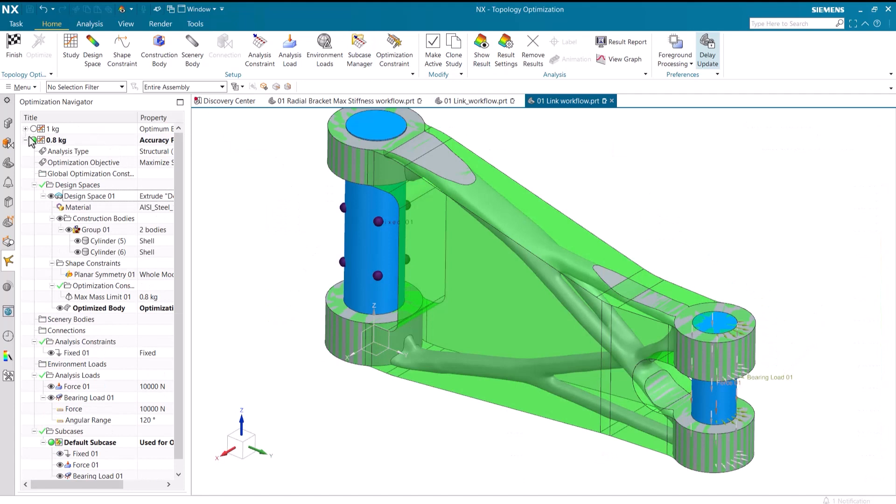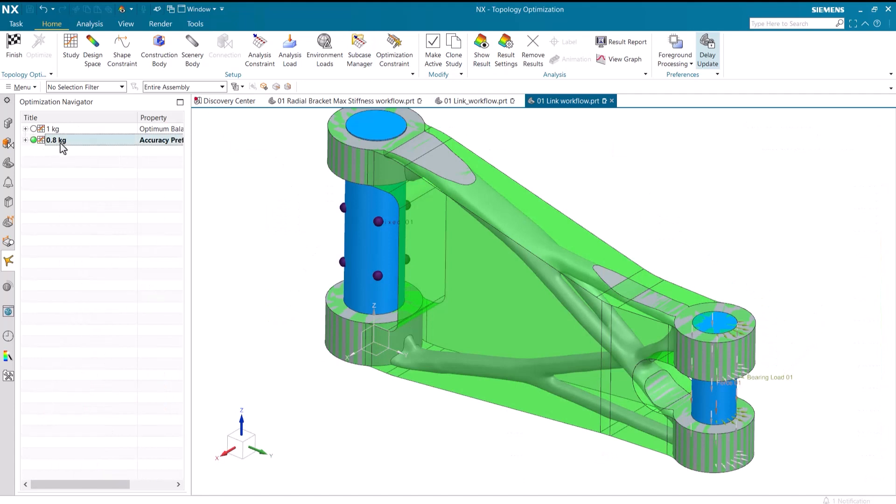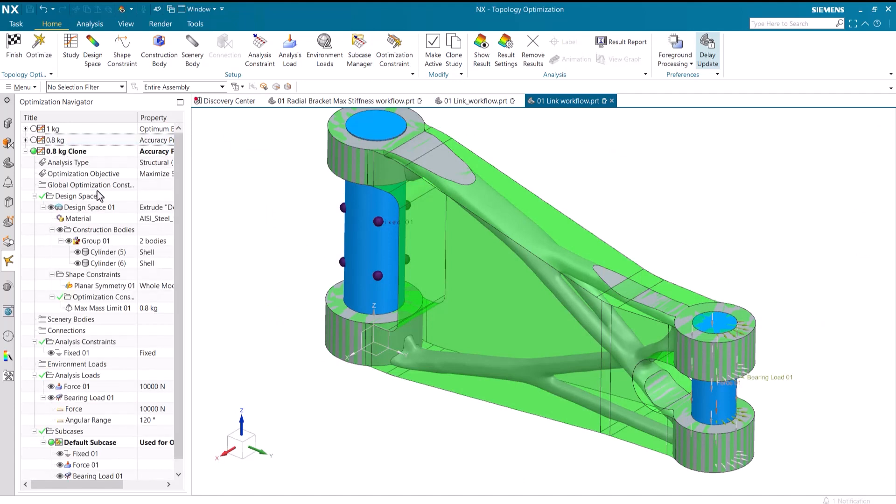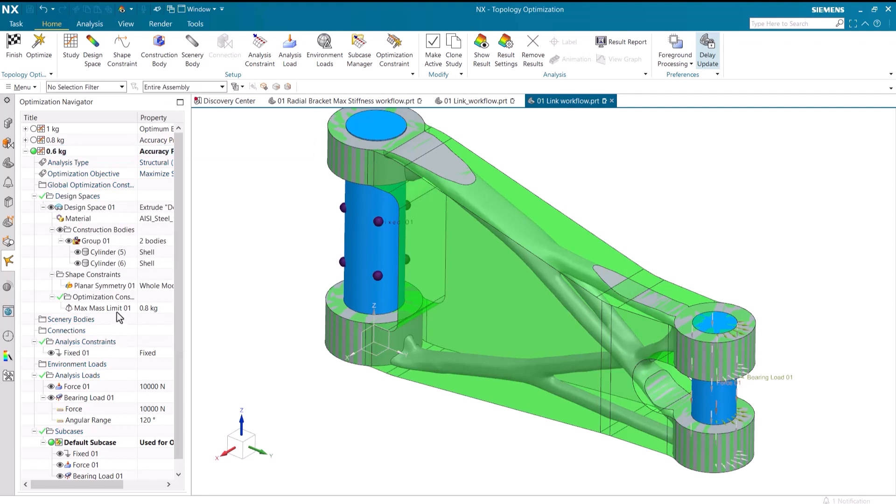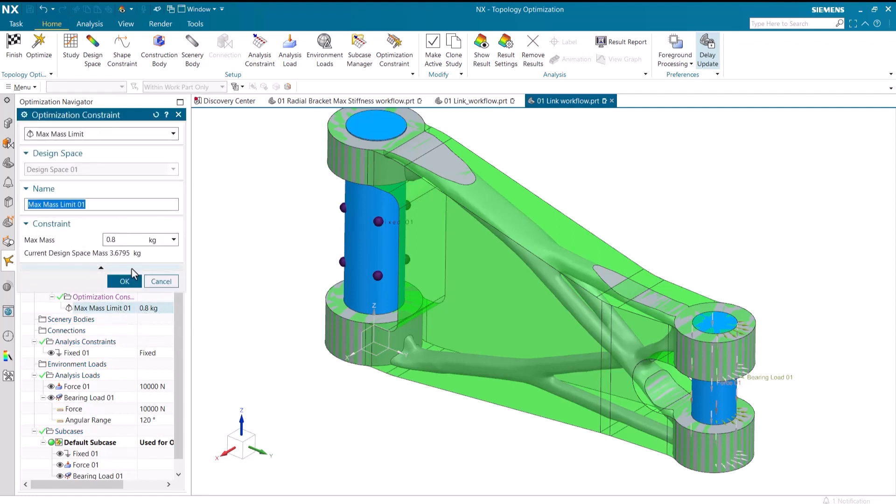Let's repeat this process again to see how an even smaller mass affects the design. The accuracy is increased again, and the mass is decreased to 0.6 kilograms.